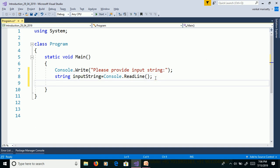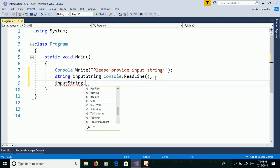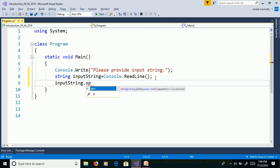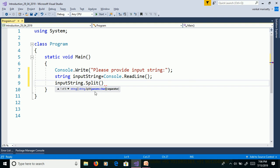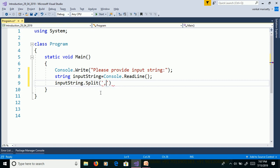String contains split function. We need to use split function to split the sentence into words. inputString.Split. This split function taking different types of parameters with using params character array. We can pass separators as a parameter in single quotation, comma, space and then period.